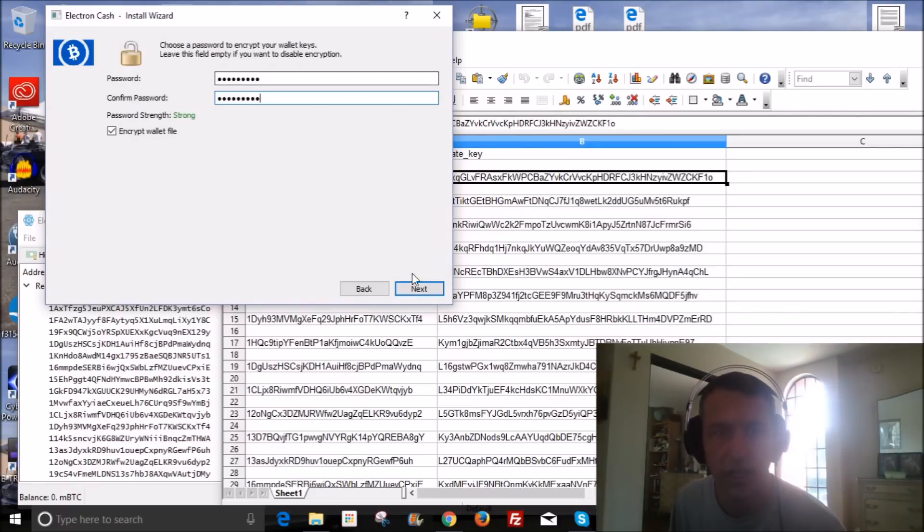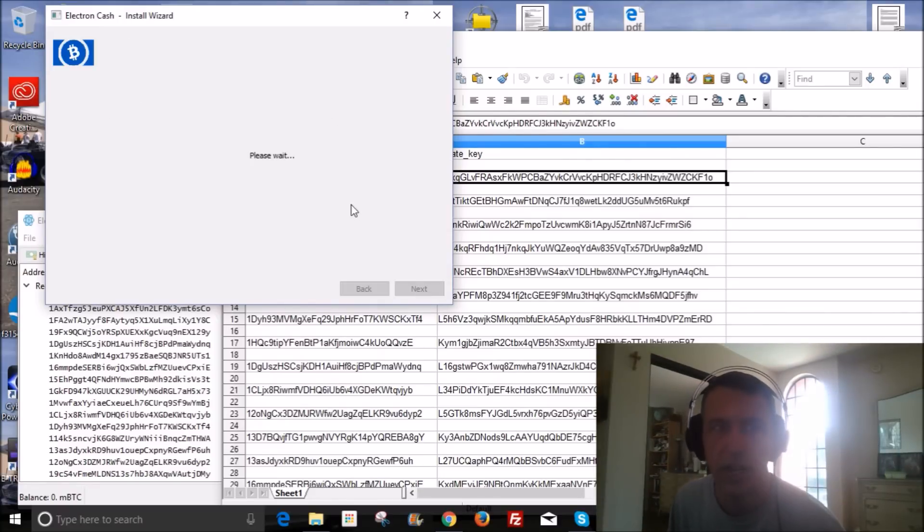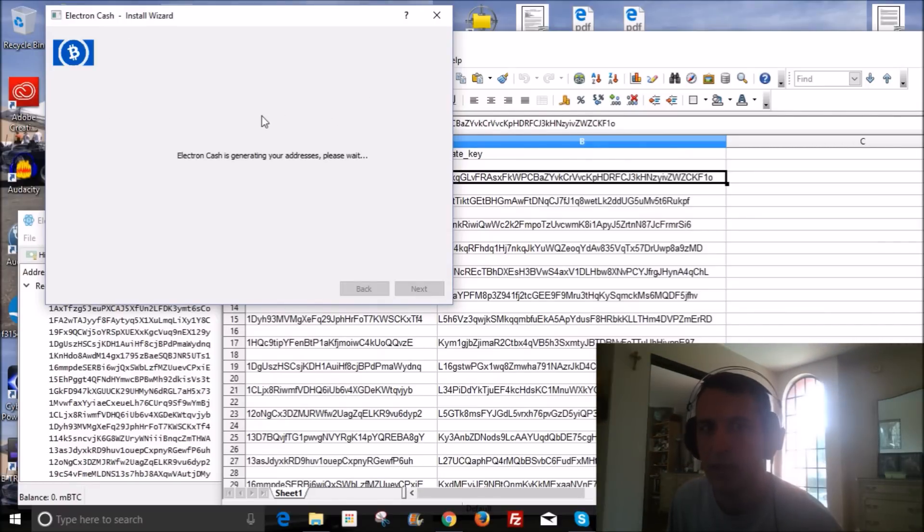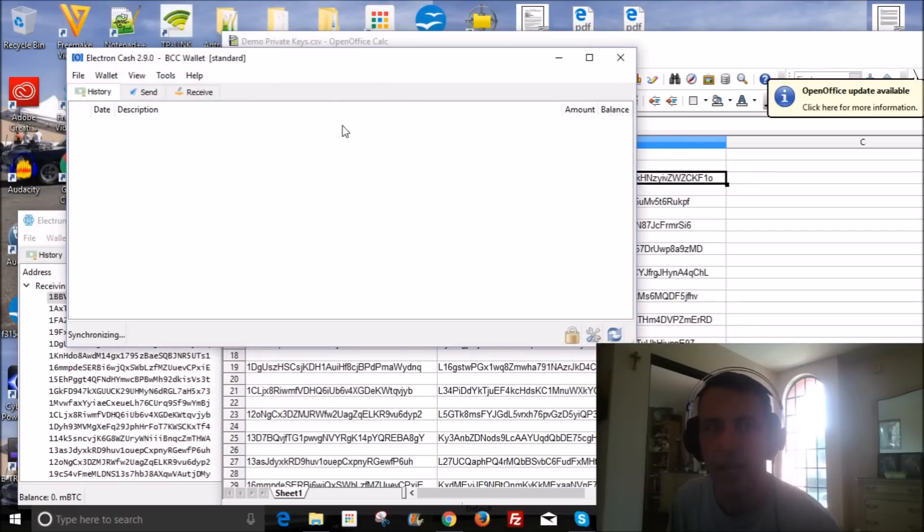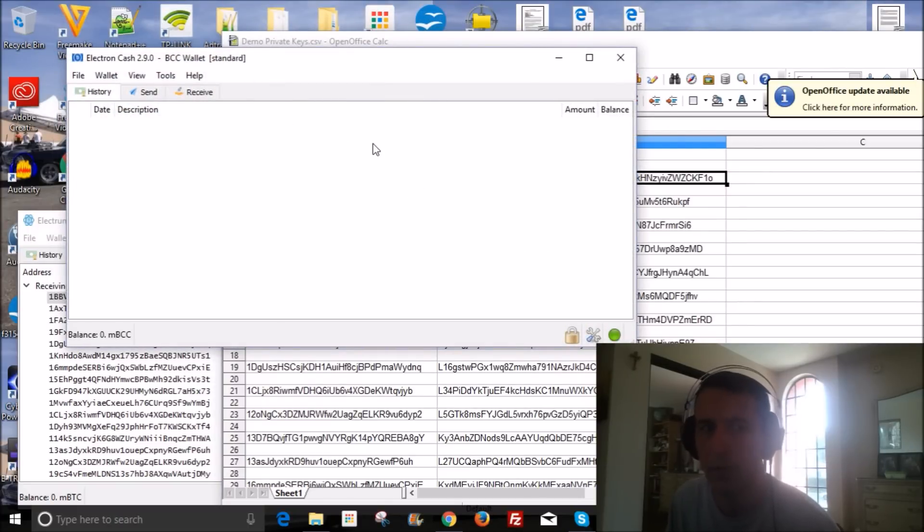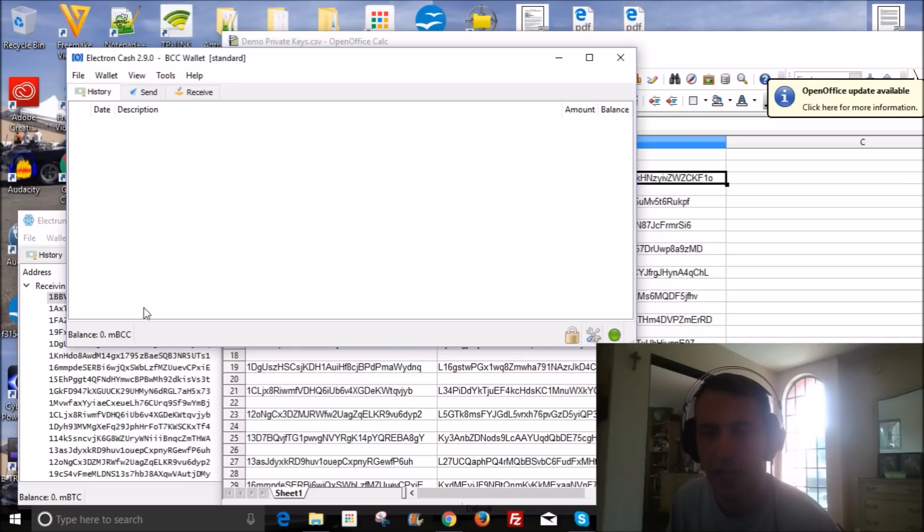And then I'm going to go ahead and click next. And once you do this, you're going to see a balance of your BCC. So once it's synchronized, all your Bitcoin cash are now going to be in this wallet and you can send it wherever you want. It's very simple guys. Very easy.